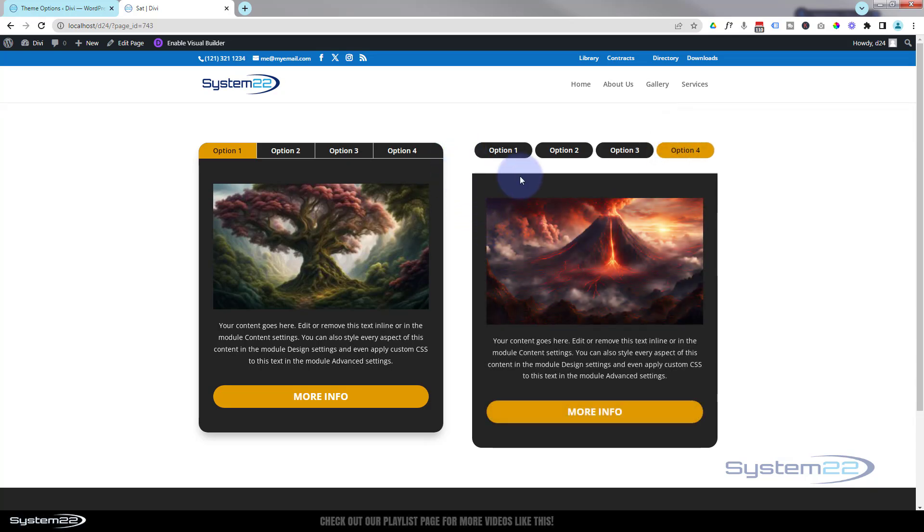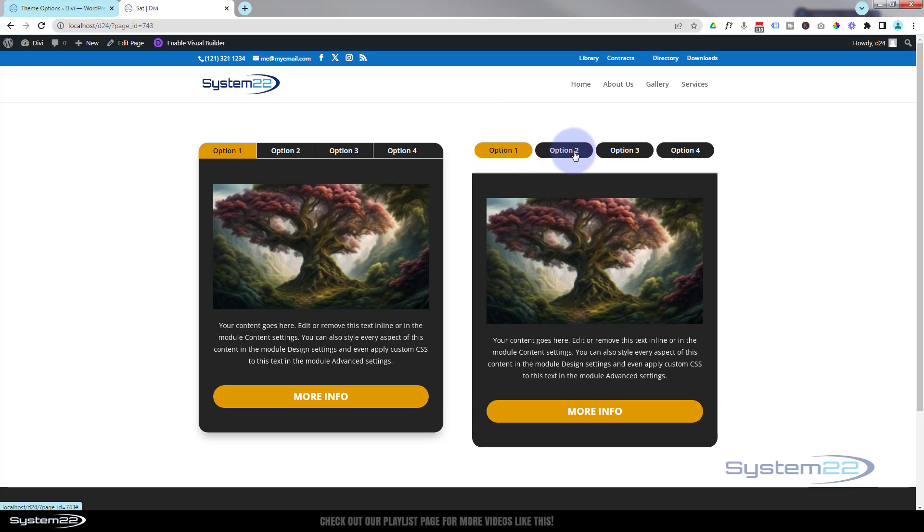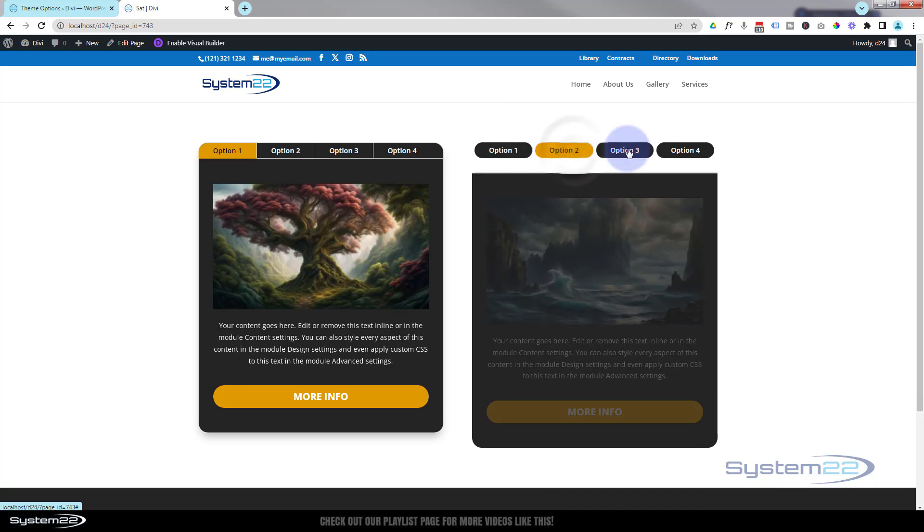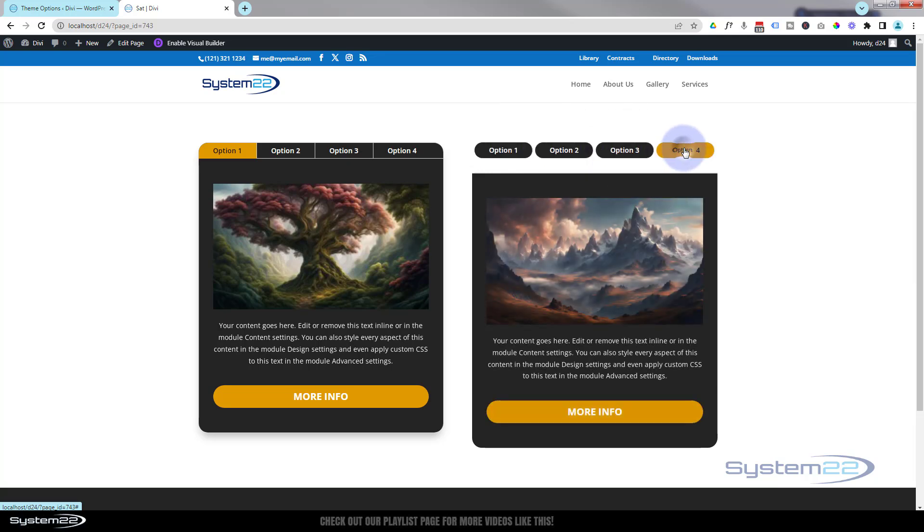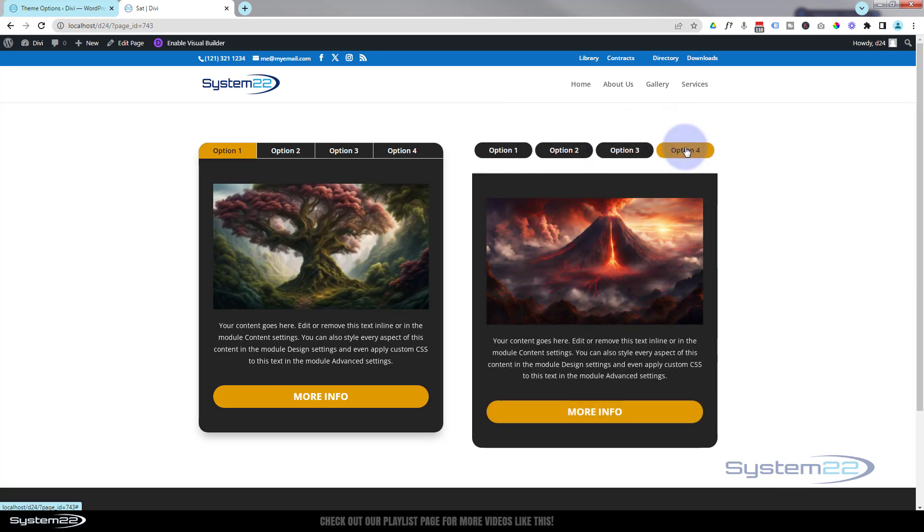At the end of this, we're going to take it out of the beginners realm just a little bit and show you how to style the tabs so they look like little buttons on the top if that's what you like. Let's get started. I'm going to enable the visual builder.